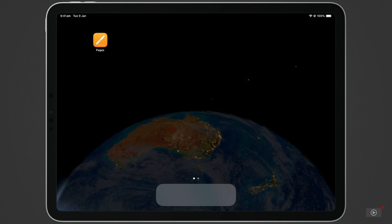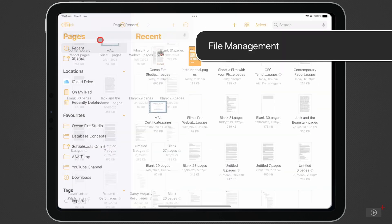Pages can be downloaded for free from the App Store on iPhone, iPad, and Mac. So open it up, and let's get started.